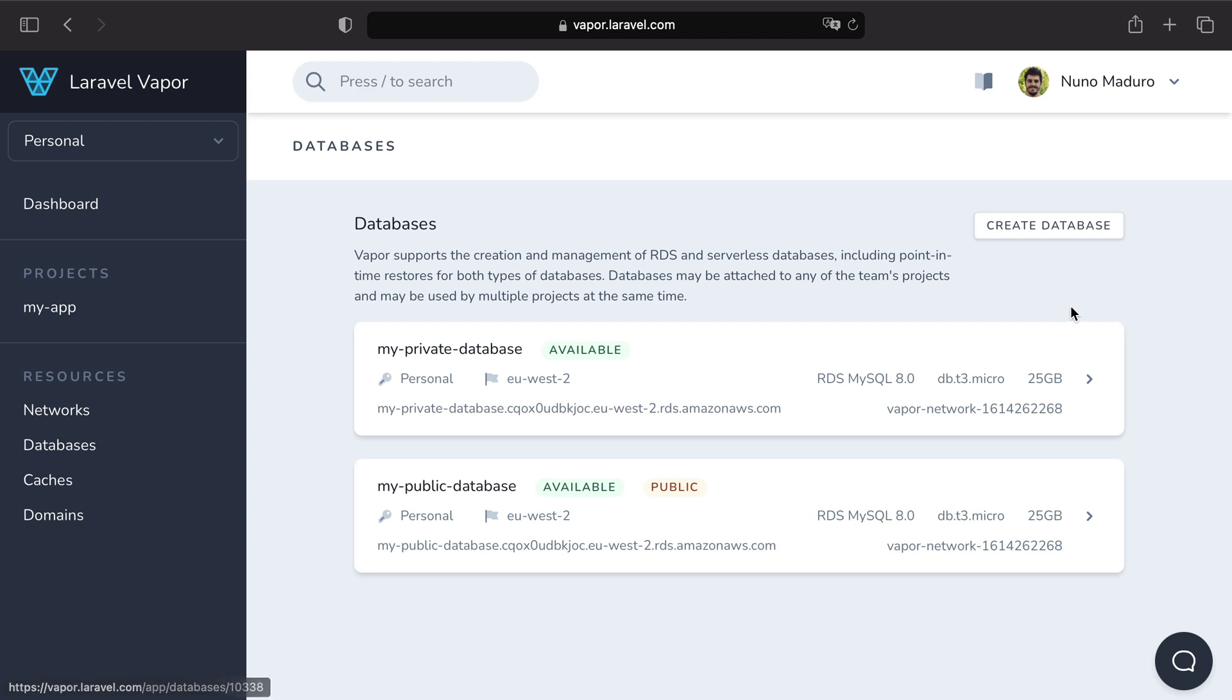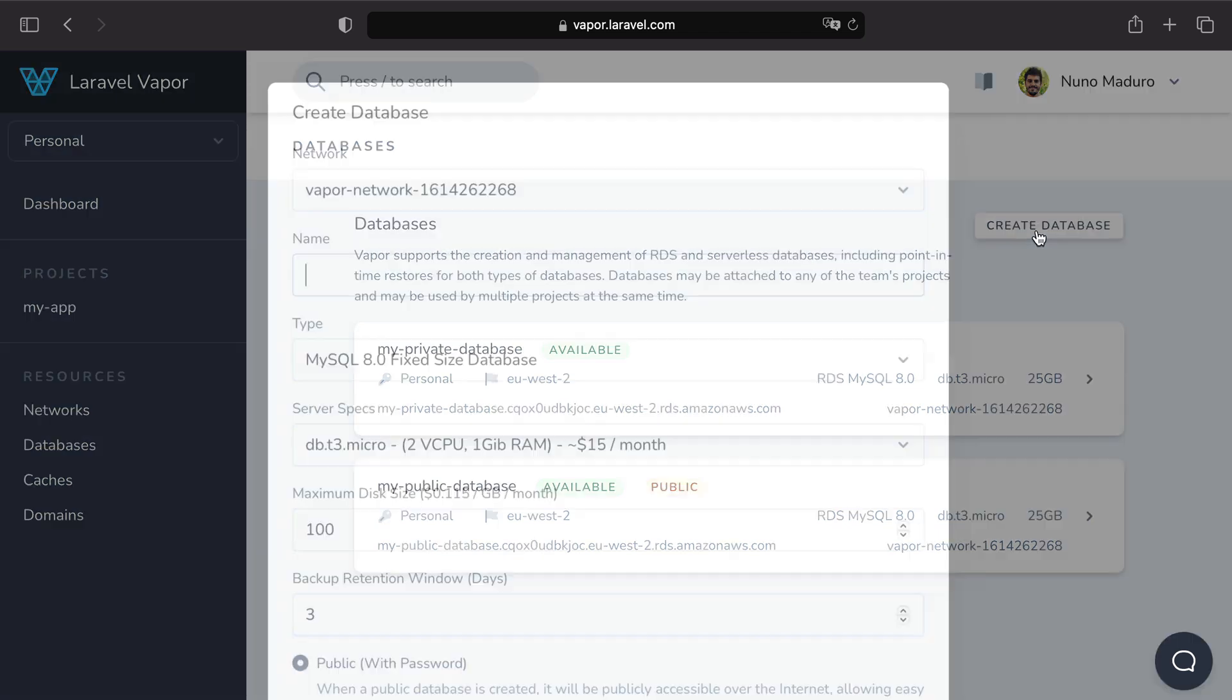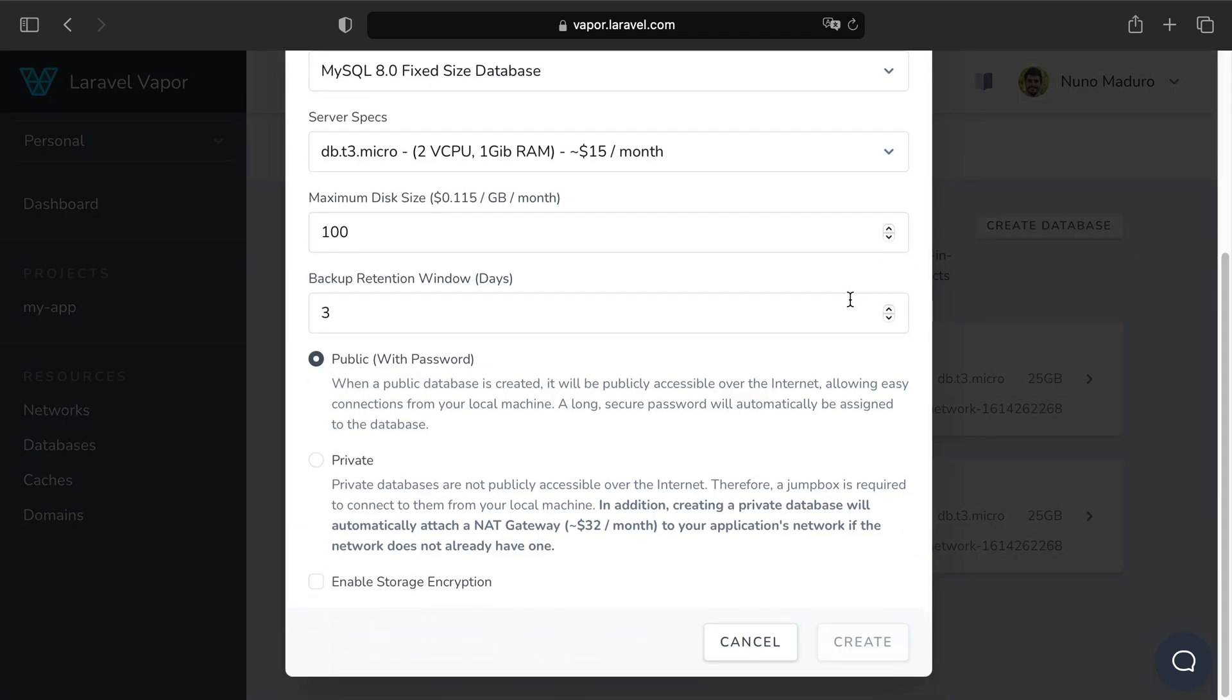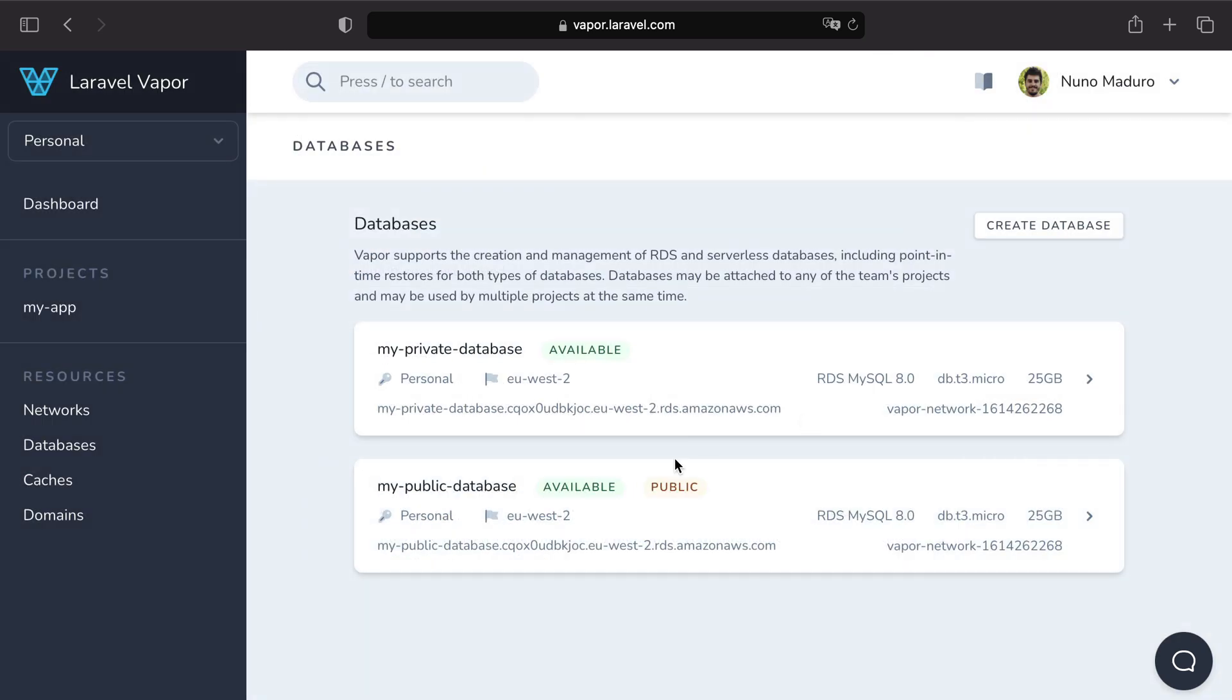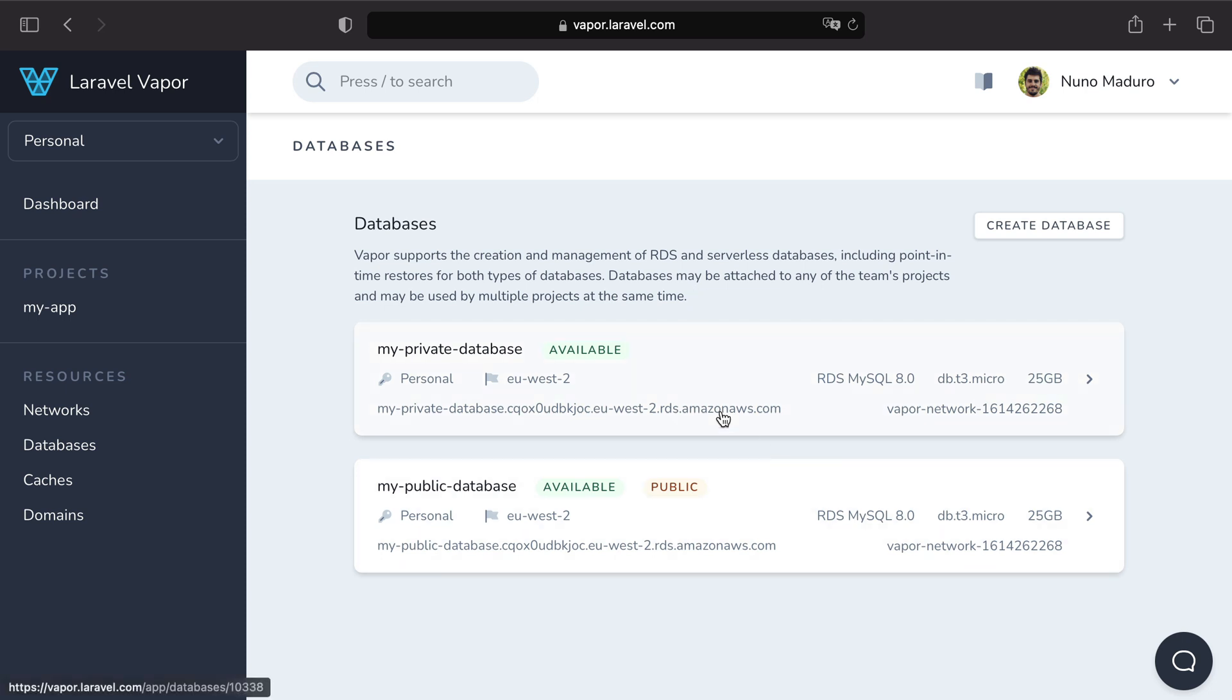In the previous episode we saw how to create and manage databases directly from the Vapor UI. Yet we haven't spoke about how to connect to those databases from your local machine using a database management tool.